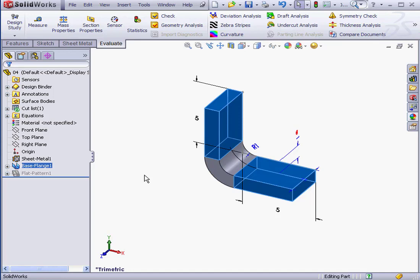Here we've got the same part that I used in my previous lesson. Each side is 5 mm in length, the thickness is 1 mm, and the Bend Radius is 1 mm as well.